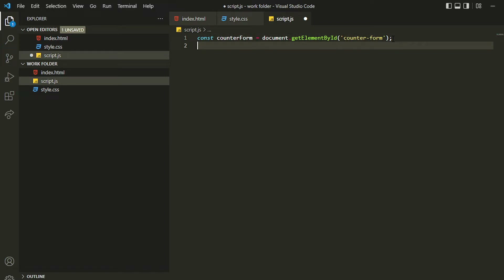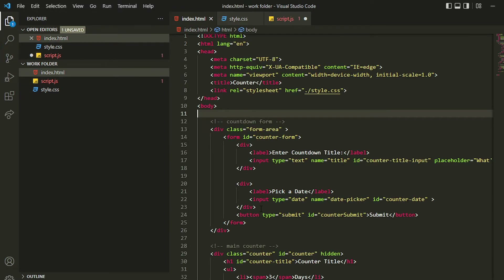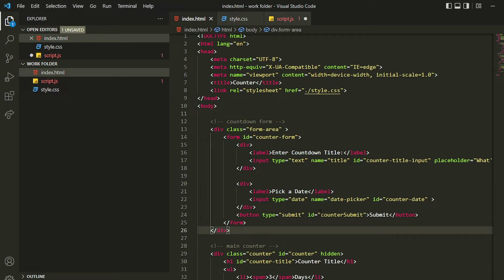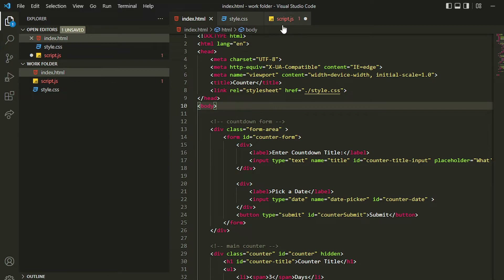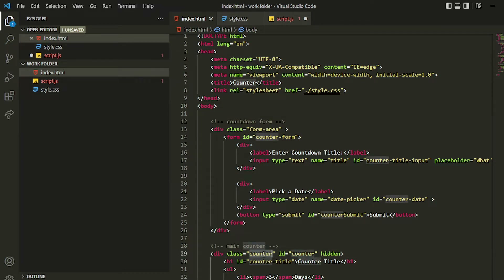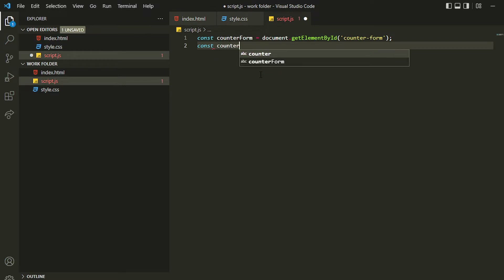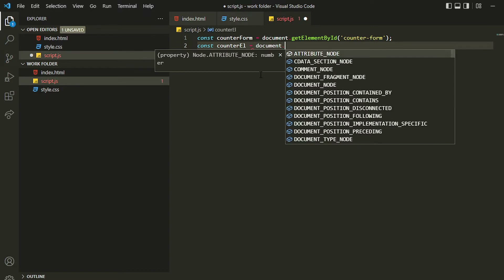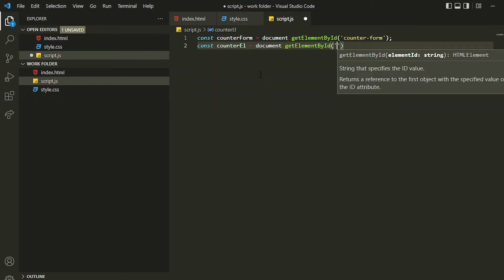I can declare the other variable. I don't think I need the counter submit button, so we'll be leaving that. Then we can jump to this counter element. We'll grab the main counter using `counterEl` and `document.getElementById`, specifying the counter ID.